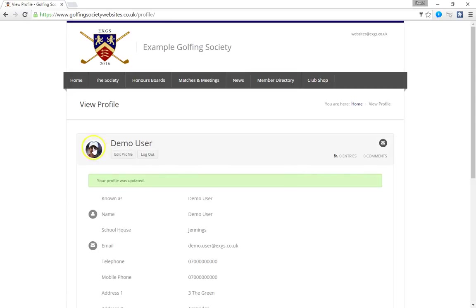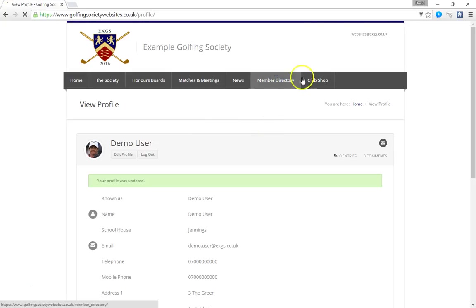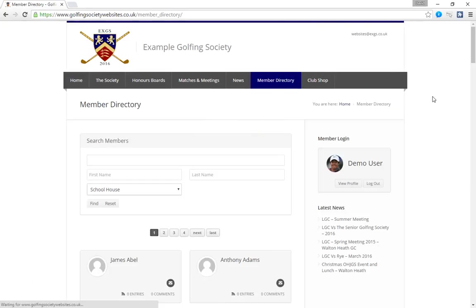So demo user now has a shiny photograph. So that's how members use the member directory to find other members and to update their information.